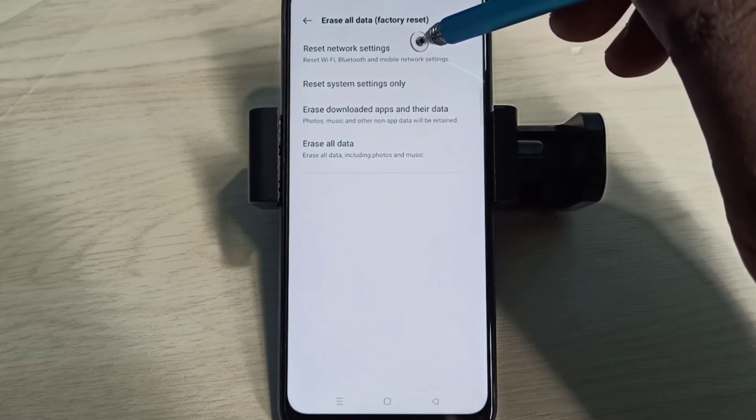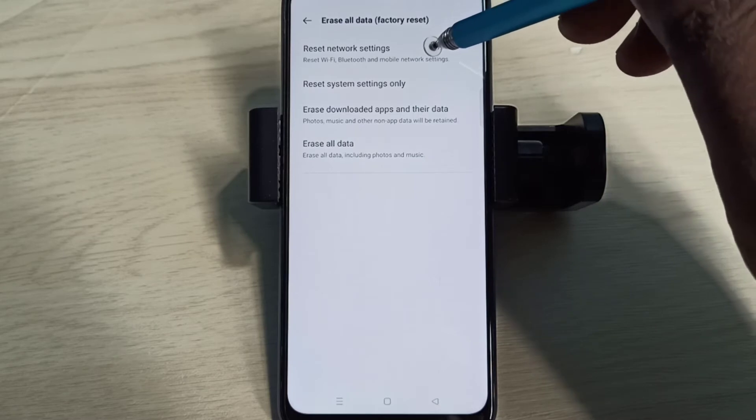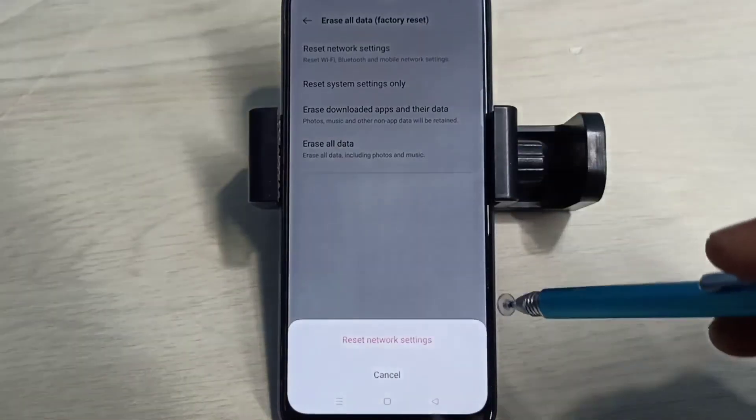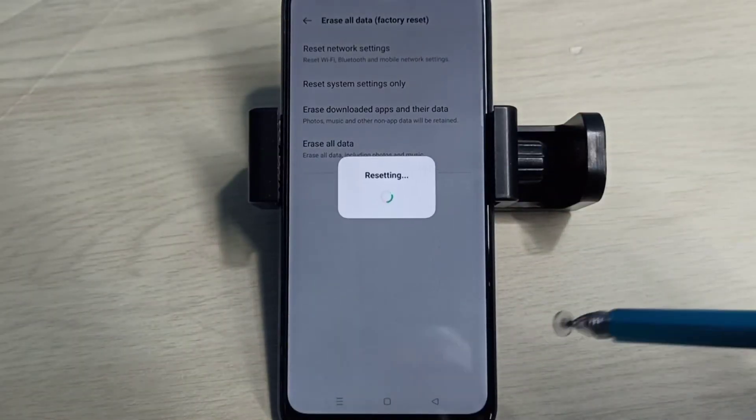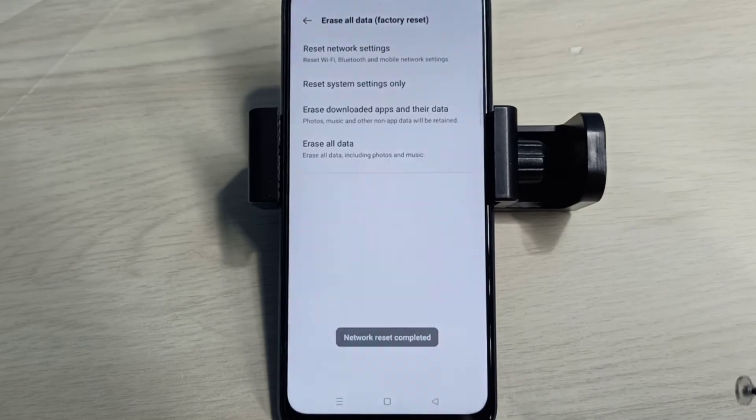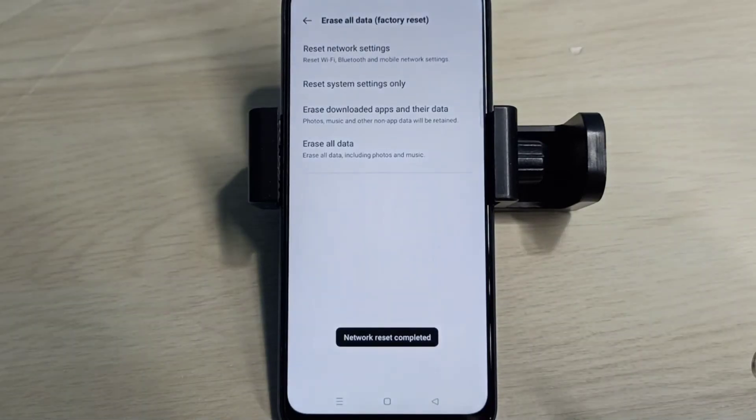Tap on that option, then tap on Reset. Resetting, please wait. Done. This is method one.